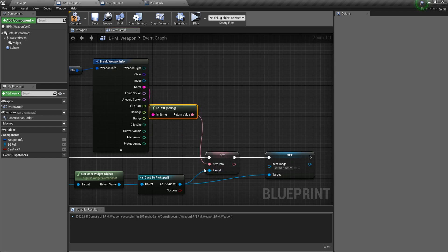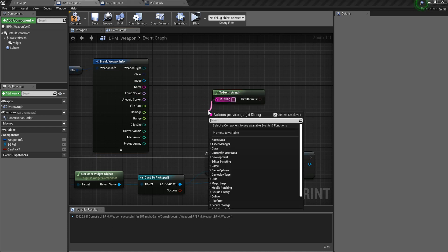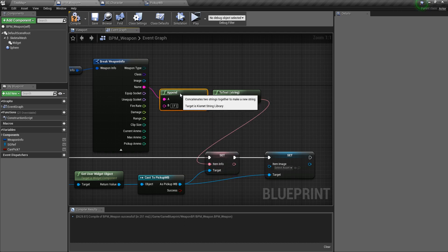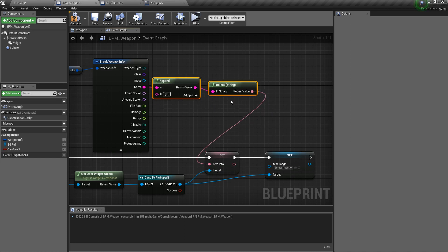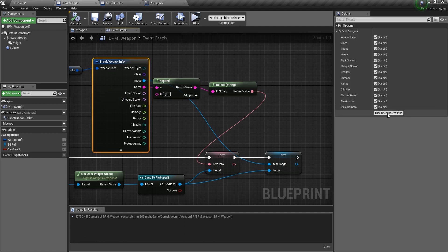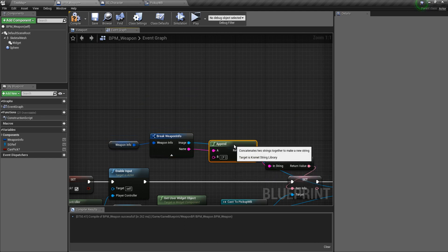Use an Append node — input A is the weapon name with a space and brackets around it — then plug the result into Set Item Info. This will automatically get the name of that weapon. For the image, plug the image field from the broken Weapon Info directly into Set Item Image. The widget is now set dynamically.